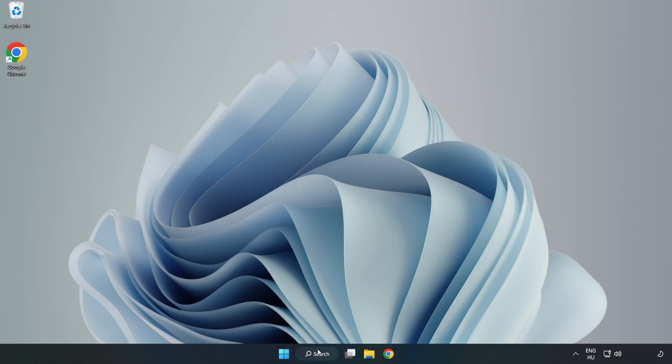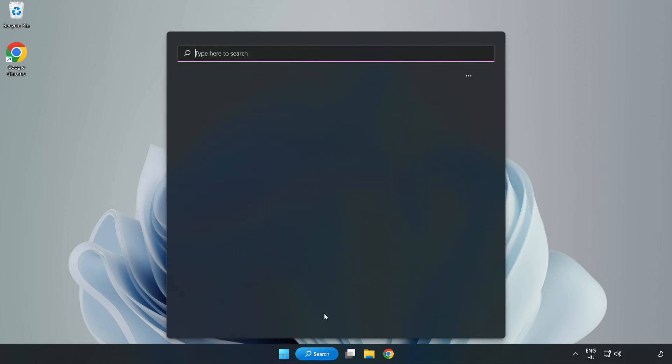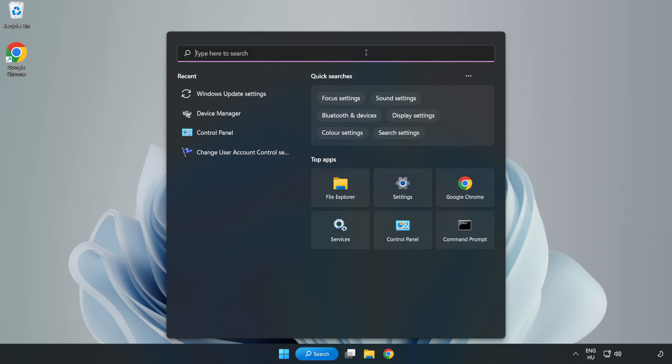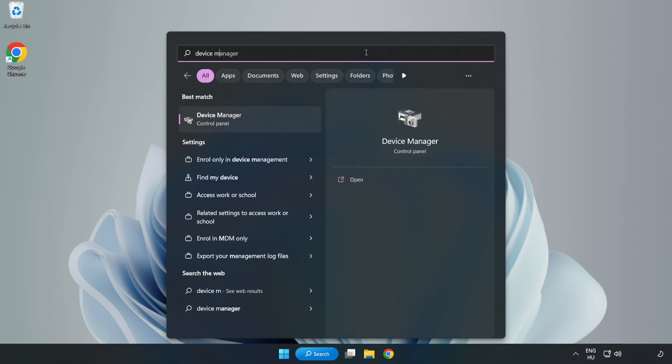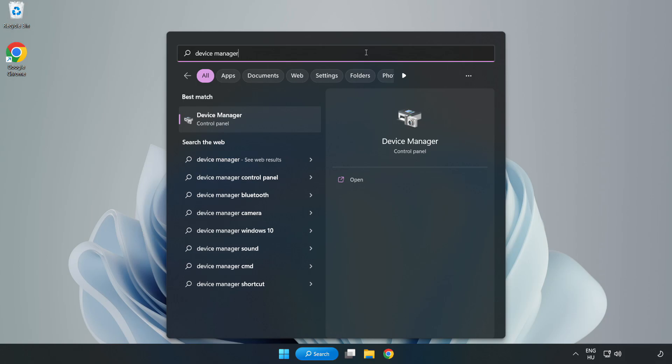Click search bar and type device manager. Click device manager.